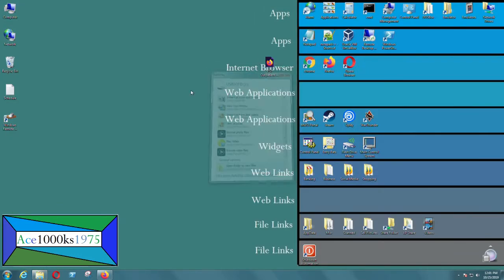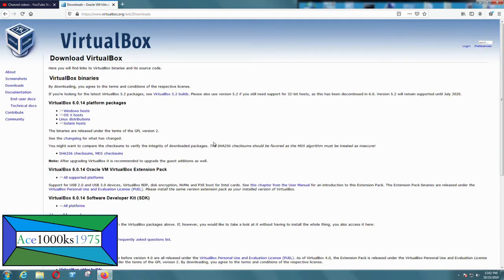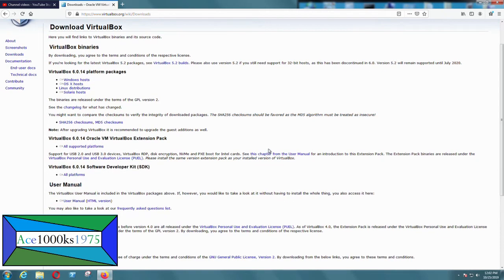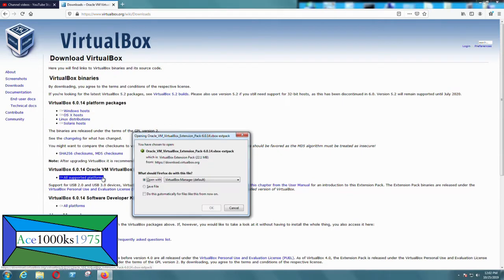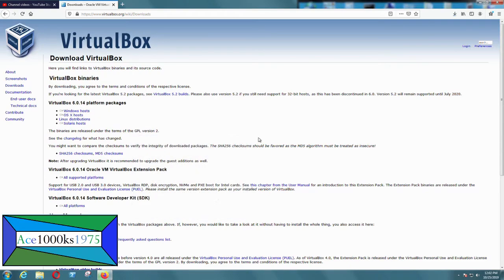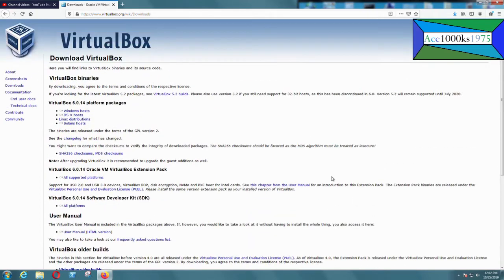I'm going to go to VirtualBox's website and go to Downloads. This is what you have to download: the VirtualBox 6.0.14 Oracle VM VirtualBox Extension Pack. That's what I need. I'm going to download that, and I also need the latest version of VirtualBox as well, so I need to download both.